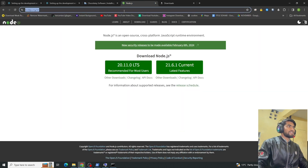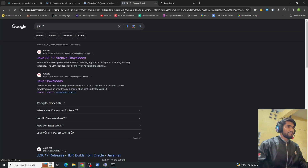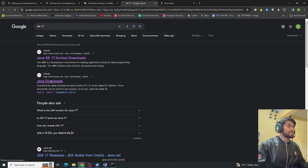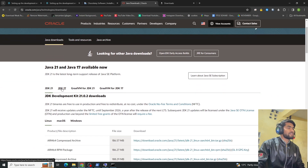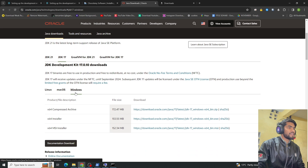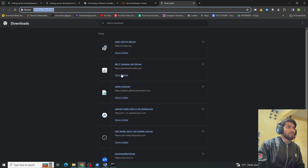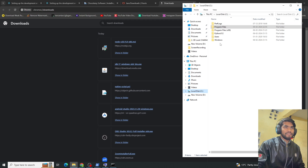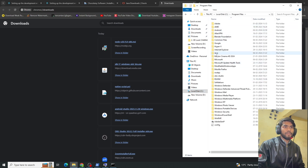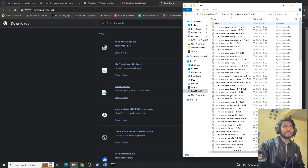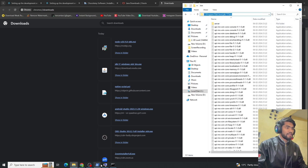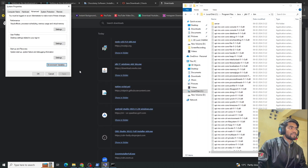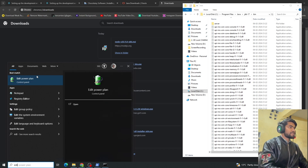To install JDK, search 'JDK 17' in the browser, click on the Java Downloads website, select JDK 17, choose Windows, and download the x64 installer. Run the exe file and click Next through the installation. Once installed, navigate to Local Disk C, Program Files, Java, then the JDK folder, go into the bin directory, and copy that path.